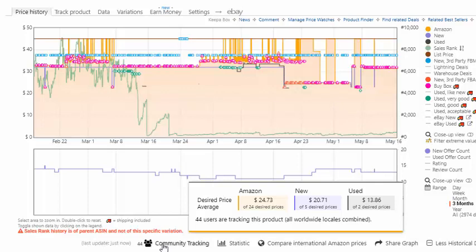That's going to determine how likely you are going to be the one to buy it if the tracked price actually comes into play. If you are trying to track this product, it shows that the average Amazon price people are looking for is $24.73. The average new is $20.71. If all of a sudden Amazon comes in at $22.50, then you know that 24 people are going to get that message. It says 24 desired prices. So out of the 44 people, it looks like 24 are looking for Amazon to be the seller, and they're looking for an average of that price.